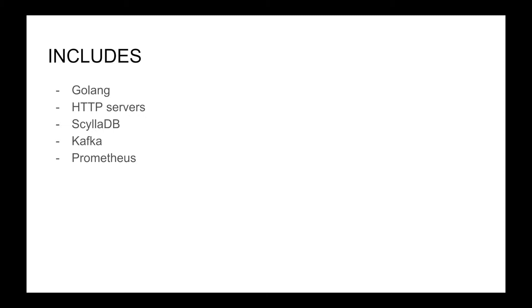To get more specific, I'll be building an HTTP server or servers actually backed by ScyllaDB, which is simply put a more performant version of Cassandra database. Later on in the tutorial I'll add monitoring the services with Prometheus and publishing events to Kafka.